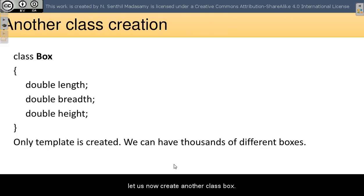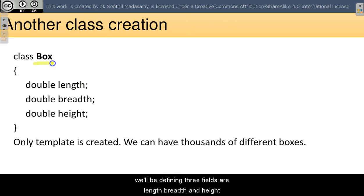Let us now create another class box. We will be defining three fields for length, breadth and height.